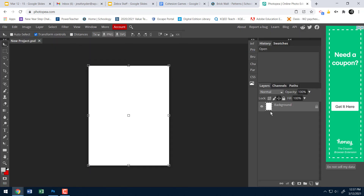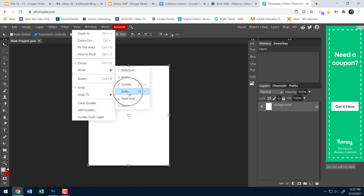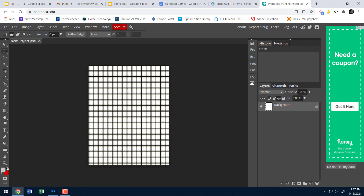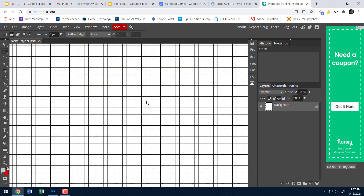Now I need some guidelines to help create my brick. I'll go to View > Show > Grid. That puts a grid on my screen. I'll use my rectangle select tool and zoom in with Ctrl+Plus so I can see the grid pretty well.